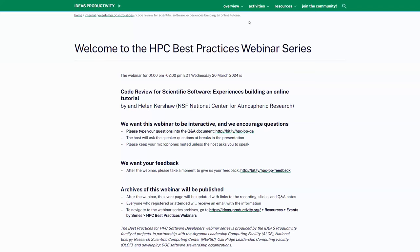Welcome to the HPC Best Practices webinar series. I'm David Bernholt from Oak Ridge National Laboratory, hosting today's webinar by Helen Kershaw from the NSF National Center for Atmospheric Research. We'll be speaking on code review for scientific software — experiences building an online tutorial.